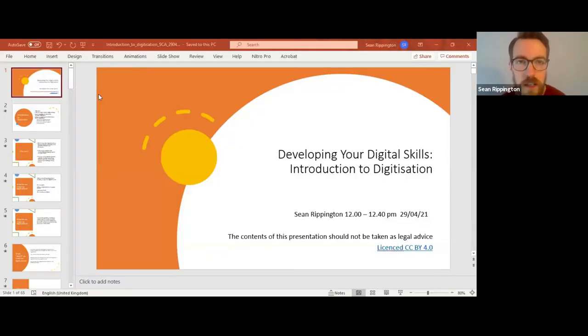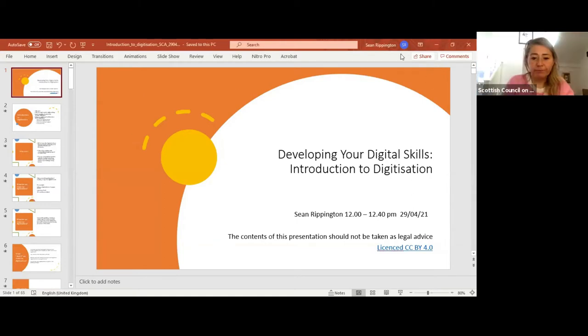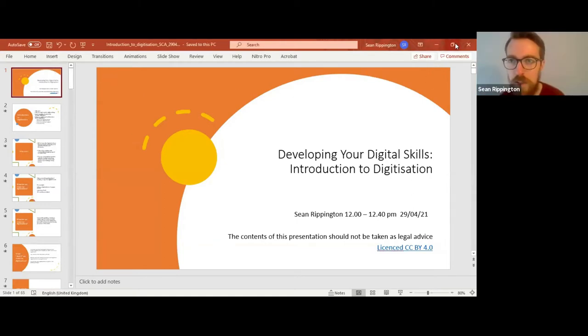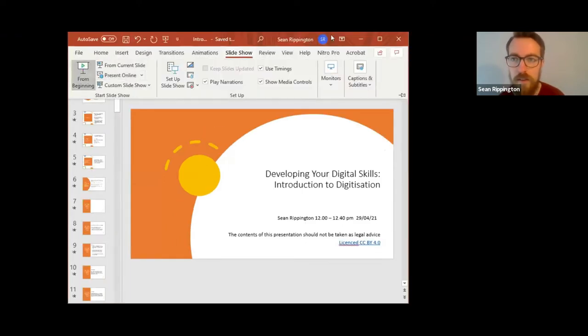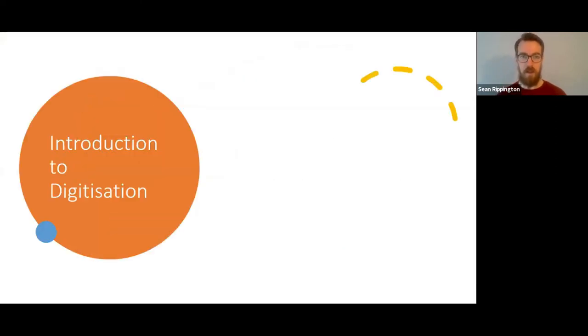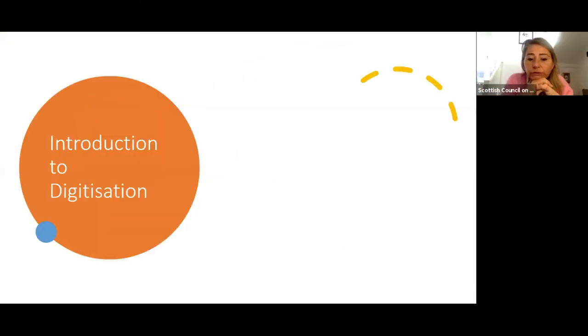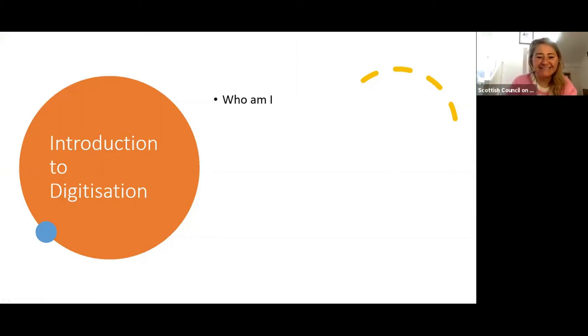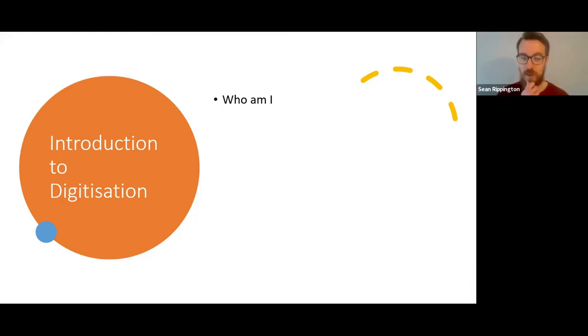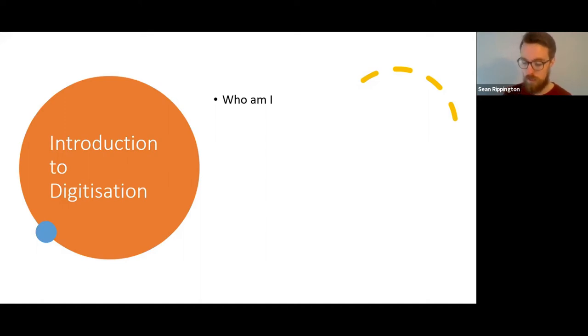Thank you, Audrey — just bear with me while I share my screen. Can we see that okay? Sorry, Zoom is covering up the top of my screen. So, as Audrey says, this is just a quick introduction to digitisation, and then there'll be a series of similar webinars over the following weeks going into more detail. This is really the brief overview.